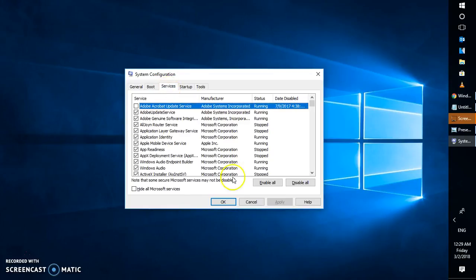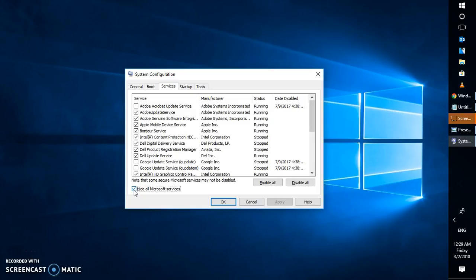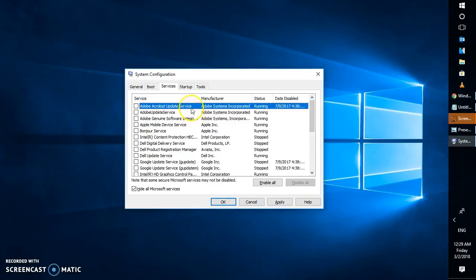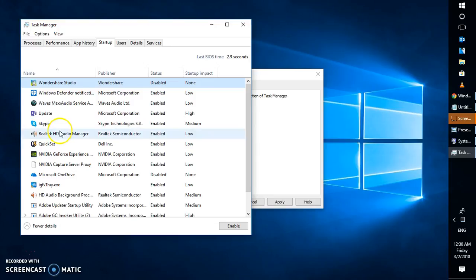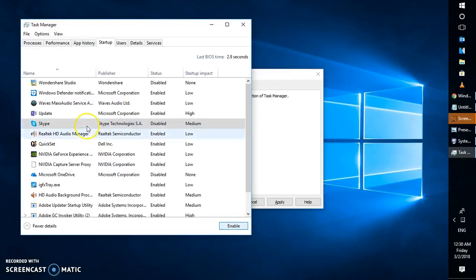Under Services, check the box that says Hide all Microsoft services. This will hide all Microsoft services so only non-Microsoft services remain visible. Once you've done that, click Disable All. Then go to the Startup tab and click Open Task Manager. Disable any startup items listed there — for demonstration I'll select Skype and click Disable.